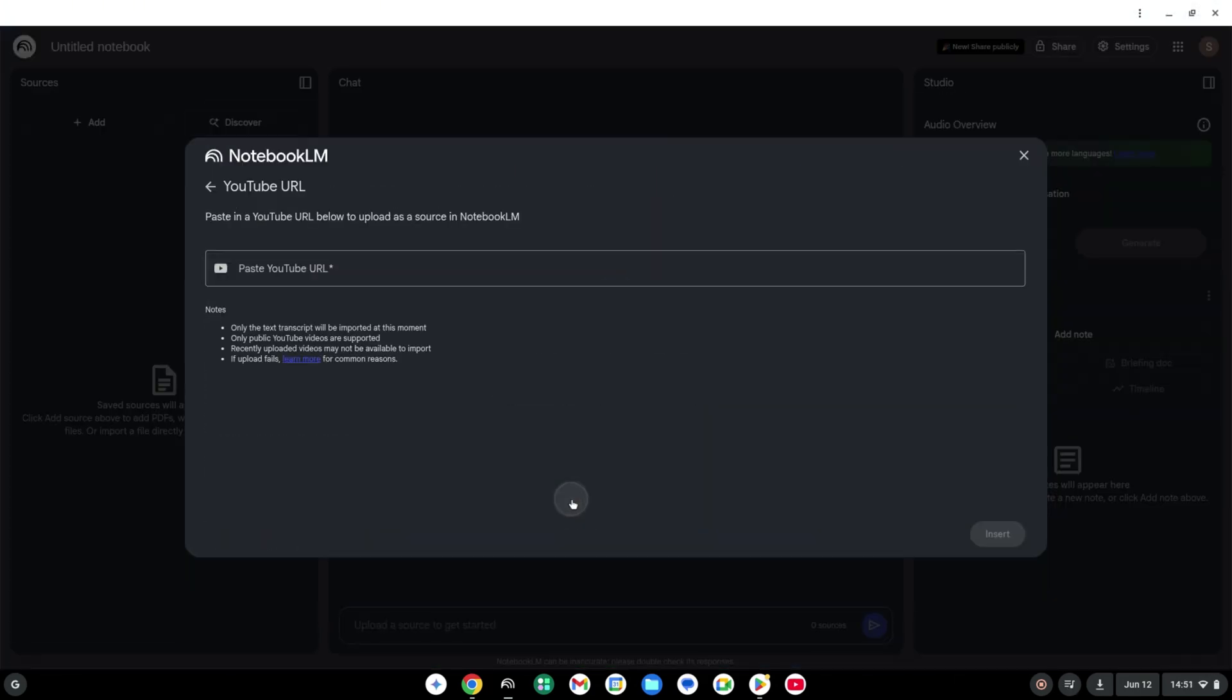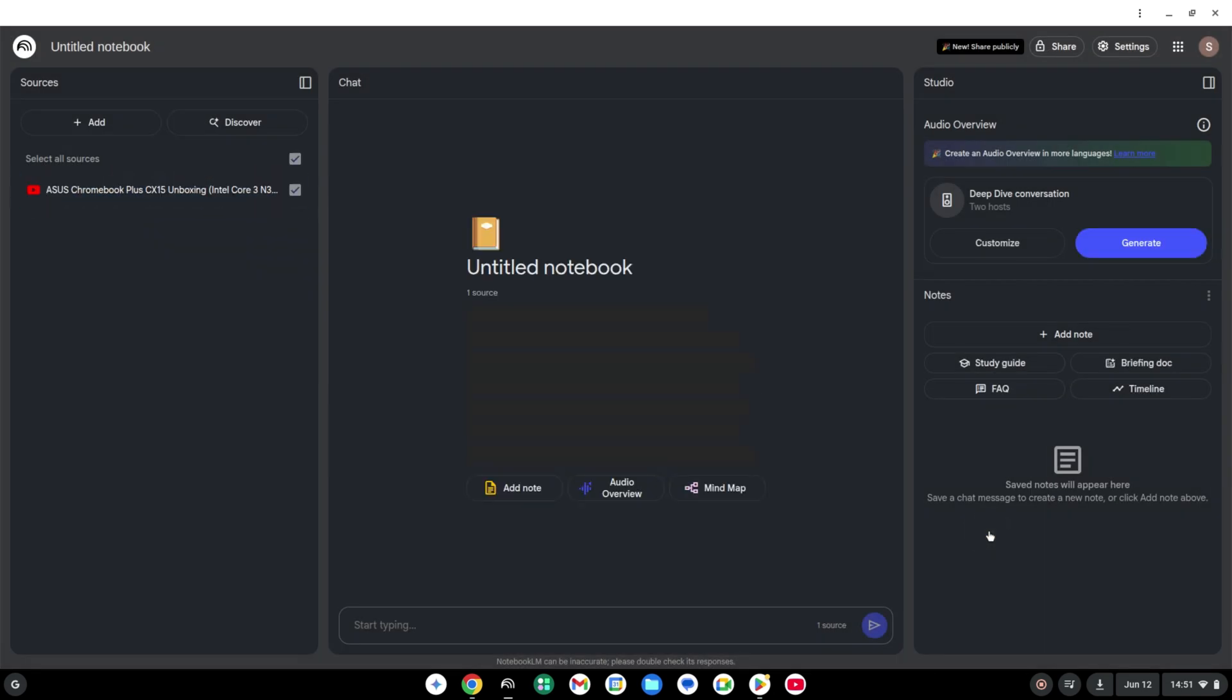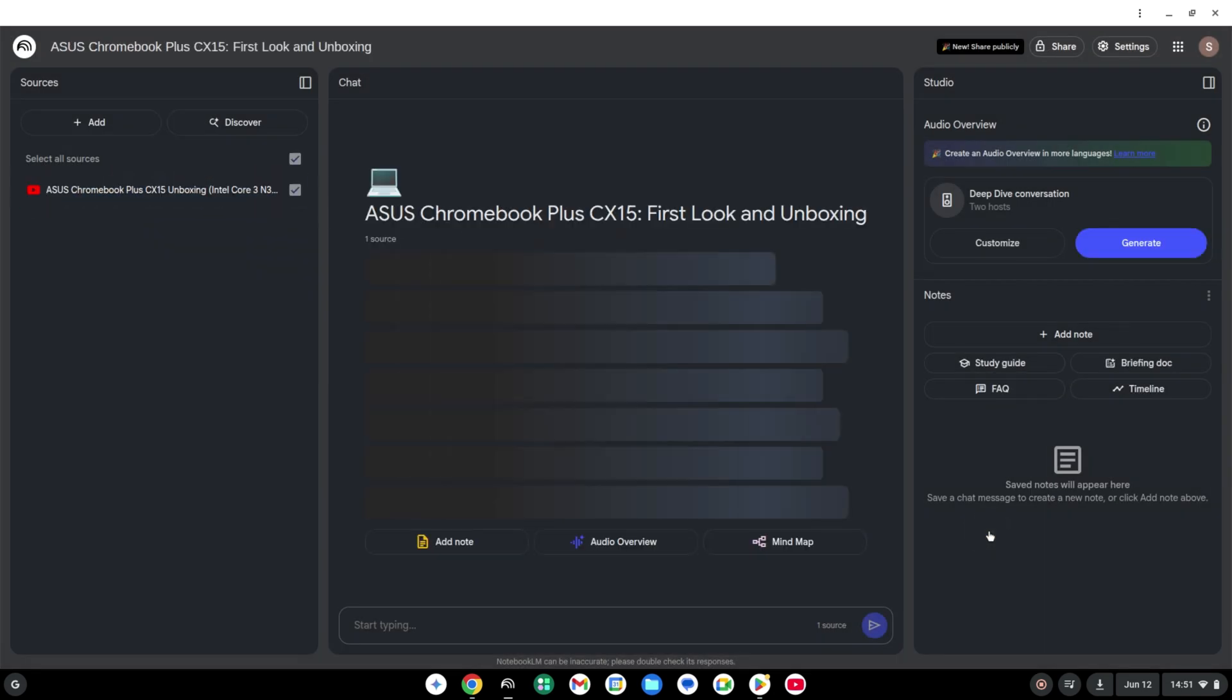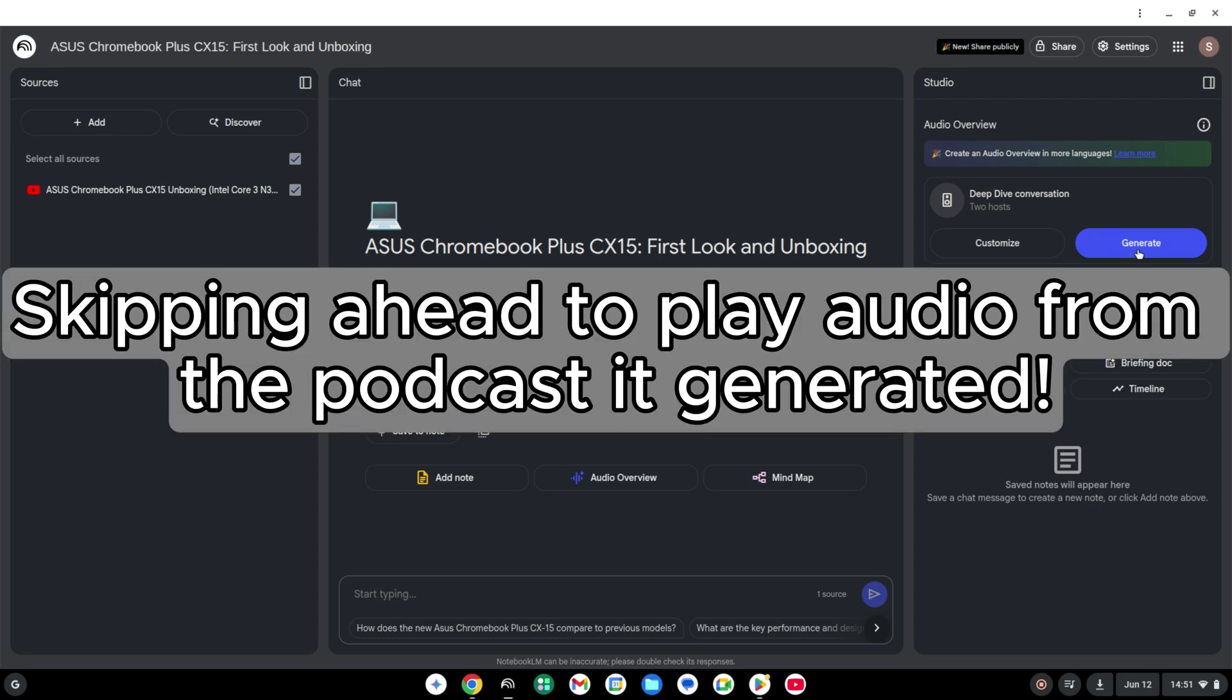If you haven't already tried this out, think of it as AI for a set of reference materials that you give it. One of the most unique things to do is provide it with some documents, web pages, or even YouTube videos and have it create a podcast from them.